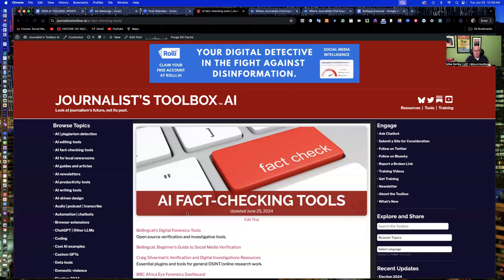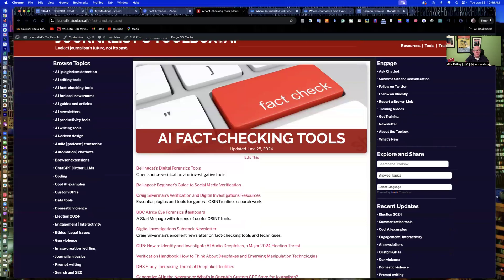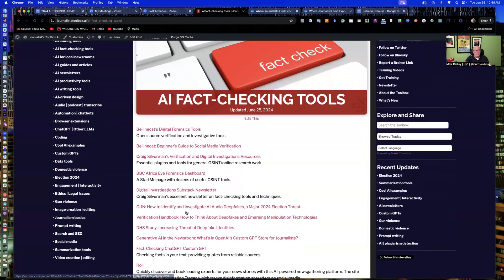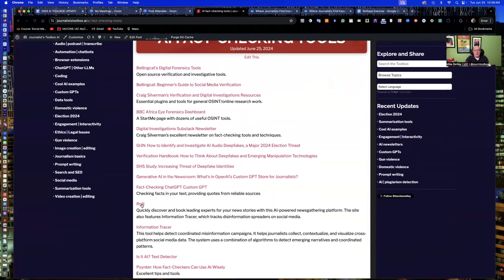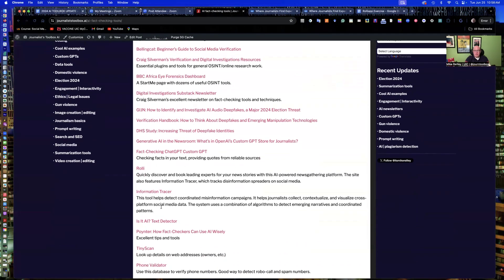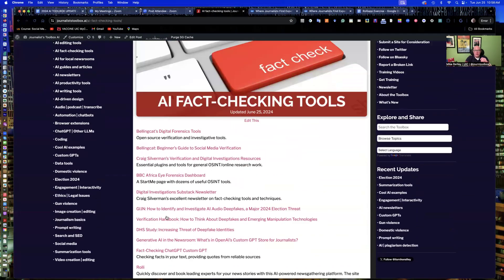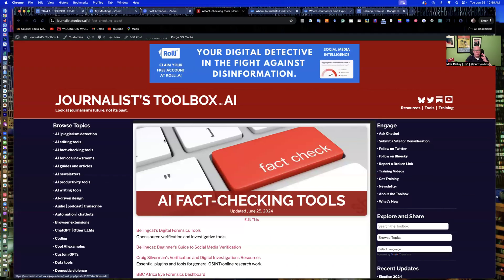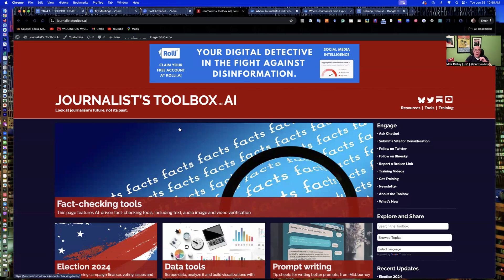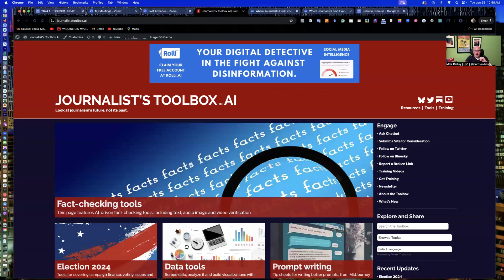Rolley app is up on Journalist Toolbox under the fact-checking tools page right here. Information tracers up here as well. Zuhan has built some separate software from this. But I really like Rolley's integration with it. It's very easy to use. So take advantage of this free website and the training videos and also the newsletter, which is also free. You can access those off the right rail of the website. Thanks so much. And we'll see you on the next training video.